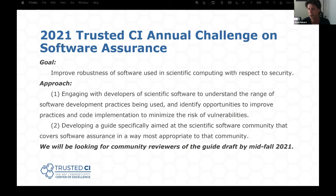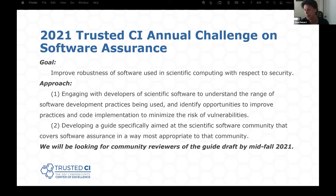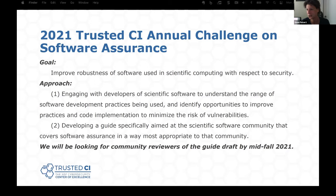Later this year we'll be looking for reviewers of the guide draft, so please stay tuned for that. I have been following Professor Mazarek's work in software development practices for years. One of the things I admire most about it is that she looks at the humans involved in scientific software. Whereas many of us from computer science backgrounds focus almost exclusively on the technical aspects, she asks why do people do what they do, and how do we get them to do something different to improve software assurance. Welcome, Michelle, and thank you so much.